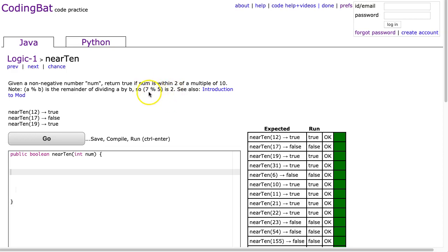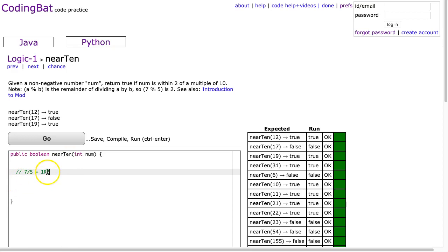And we can figure this out because 7 divided by 5, let's just do this down here, 7 divided by 5 is going to equal, let's put space, 1 remainder 2. So 5 goes into 7, 1, then we have 2 left over. That's the mod.